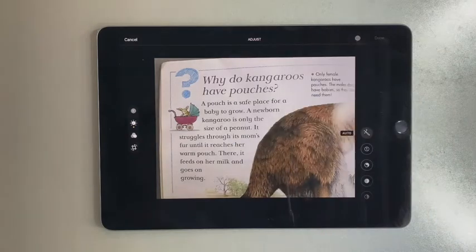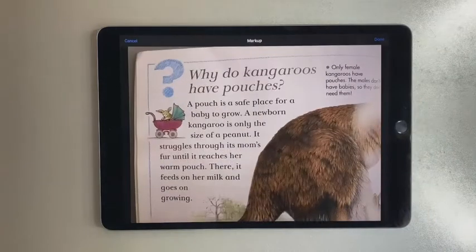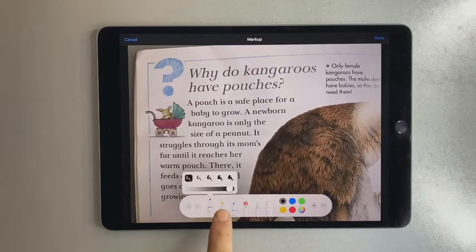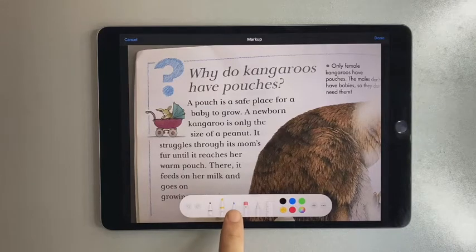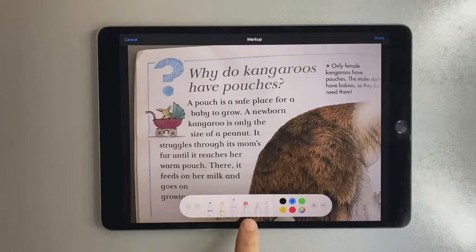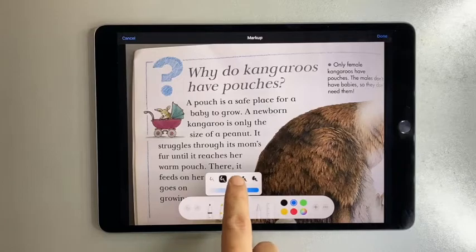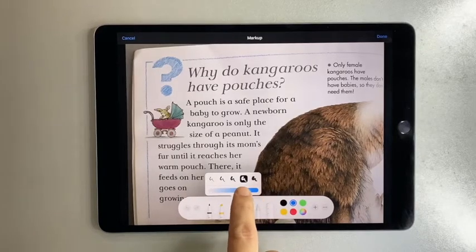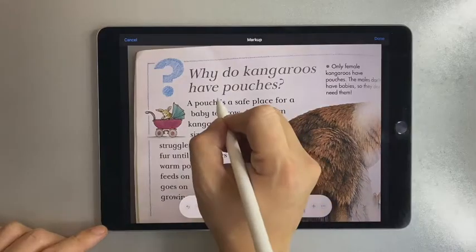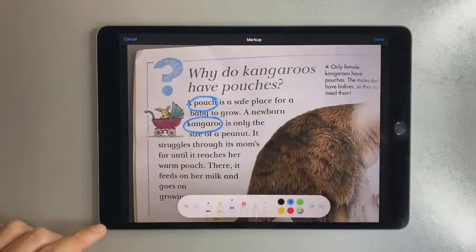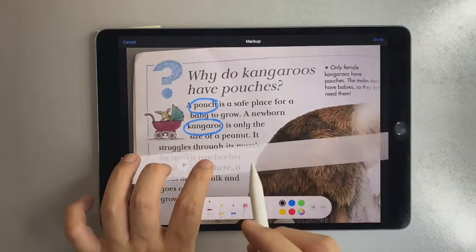You may now annotate using the markup toolbar. You have a pen, a highlighter, a pencil, and an eraser. Press and hold the tool to adjust the stroke width and opacity. Go ahead and explore the other tools and features.